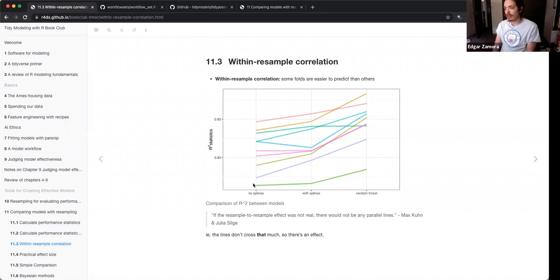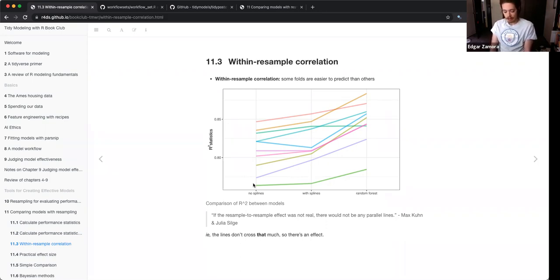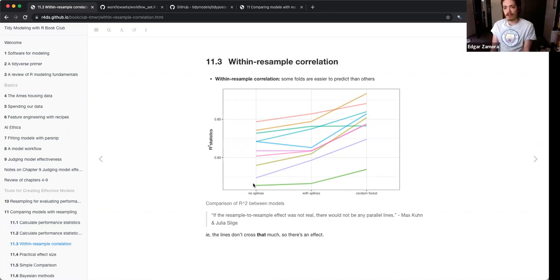Then they go into within-resample correlation. Different folds are going to perform better than others — some folds are just going to end up better than others due to the way resampling works. A big takeaway from the chapter is they want to emphasize that we're comparing models, and we want to avoid accidentally comparing the folds when in reality we want to compare all the models. You do have to take into account the correlation or differences in folds and how that can impact the performance of the model.